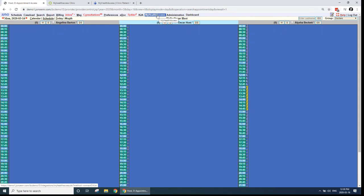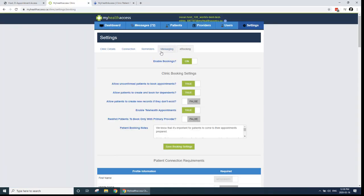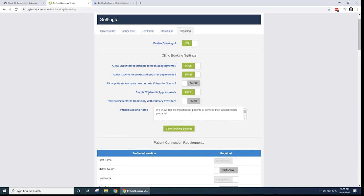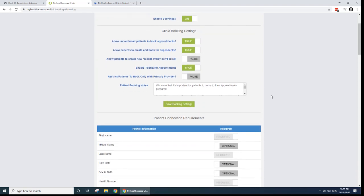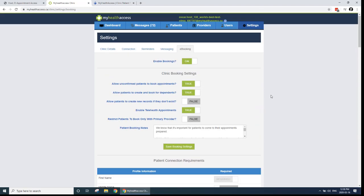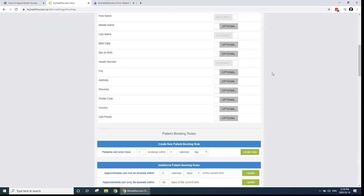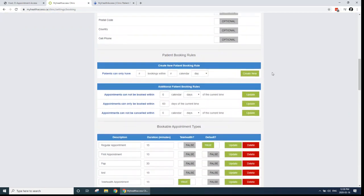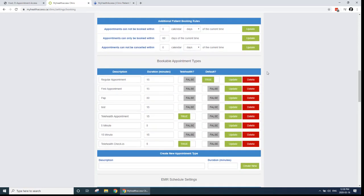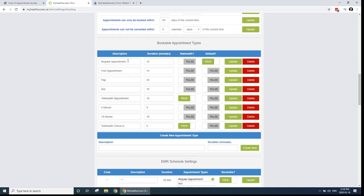Once we turn on the telehealth integration that you'll notice is in your My Health Access clinic account, and I'm already logged into mine here, this new feature will show up: enable telehealth appointments. And if you make that true, that's when your patients can book telehealth appointments with your clinic. And if you scroll down, so I'm in My Health Access settings, and then I'm on the e-booking tab for settings. If you scroll down a little bit to where you set up your appointment types, there's a new column there that will show up called telehealth. And you can turn different appointment types on or off for telehealth.